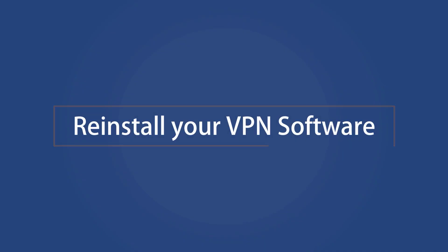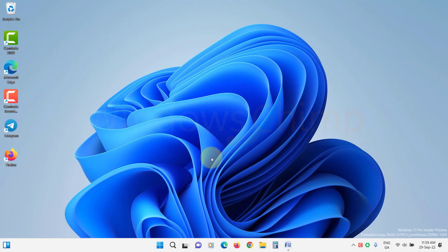Reinstall your VPN software. If you're still having problems, the next step is to uninstall and then reinstall your VPN software.